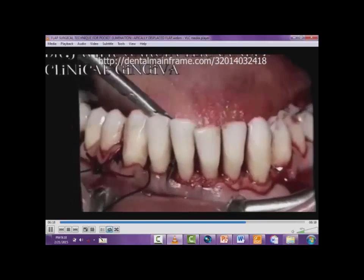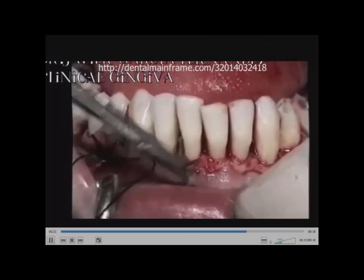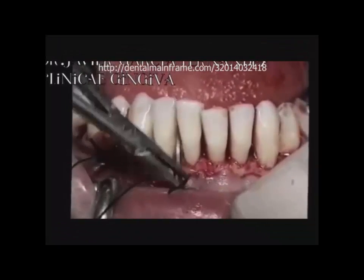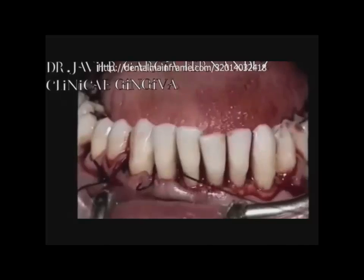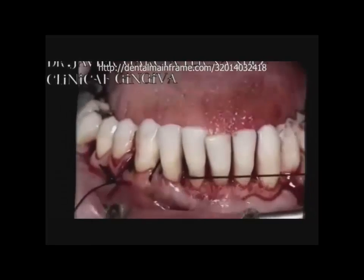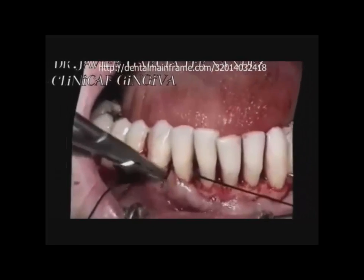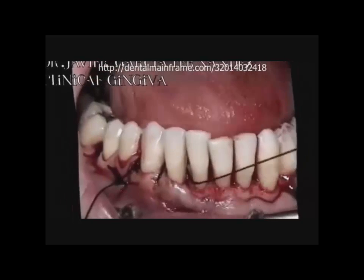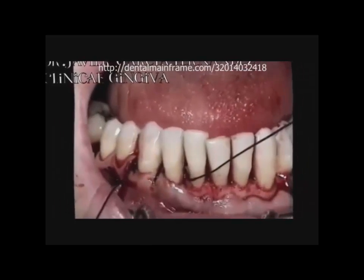The Apically Repositioned Flap is done. The key concept is that you don't return the flap to its normal position — instead, you reposition it apically from the tooth structure. This will allow clear access for the patient to clean.